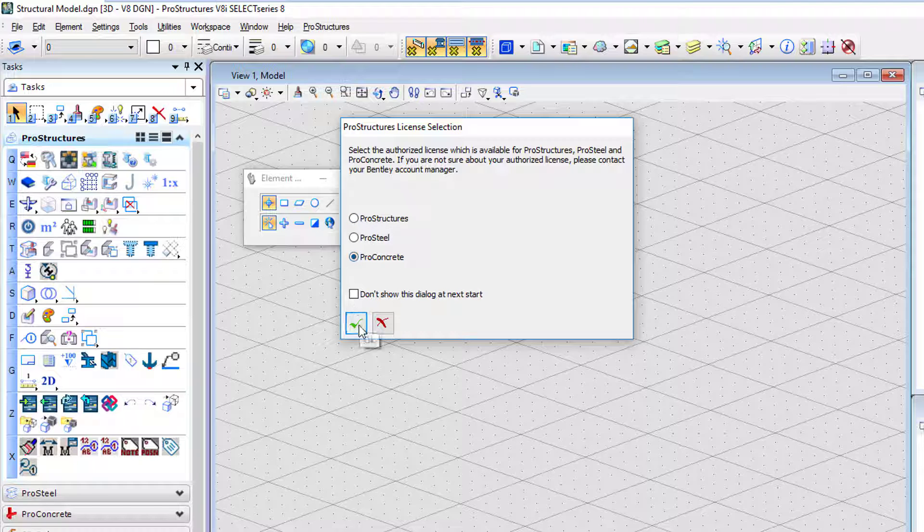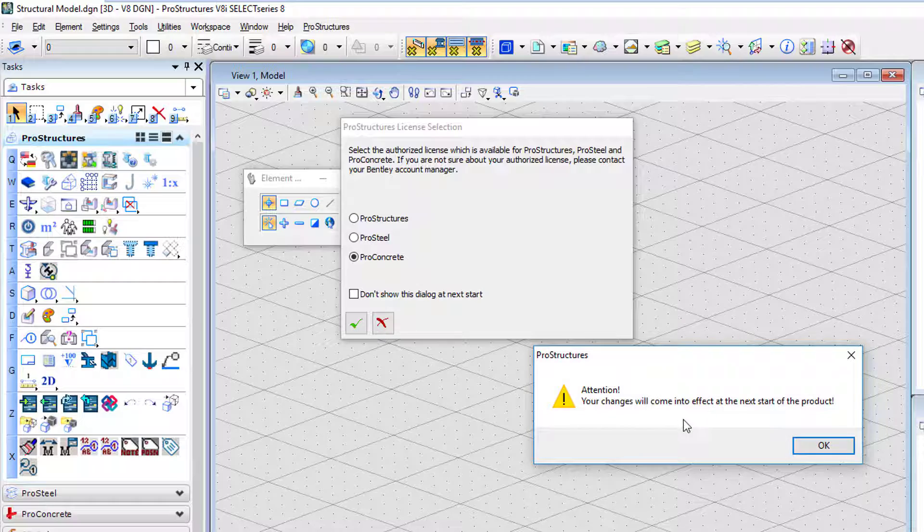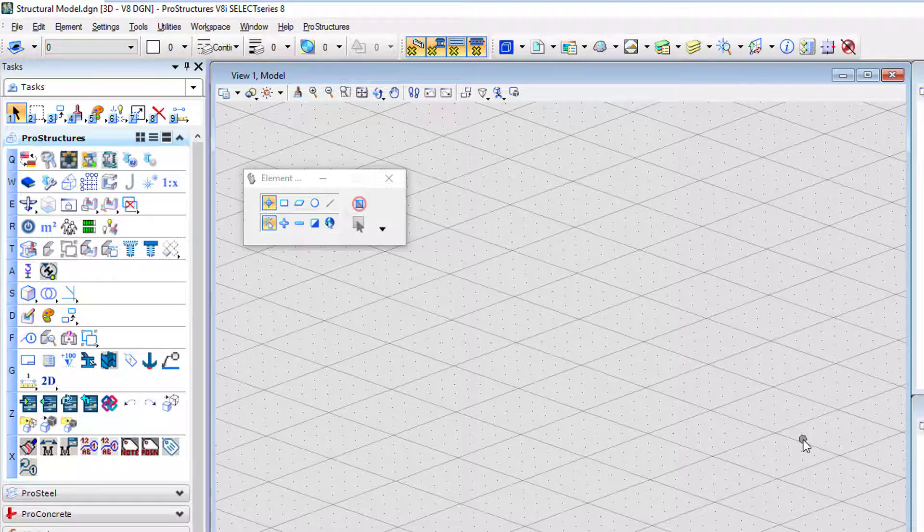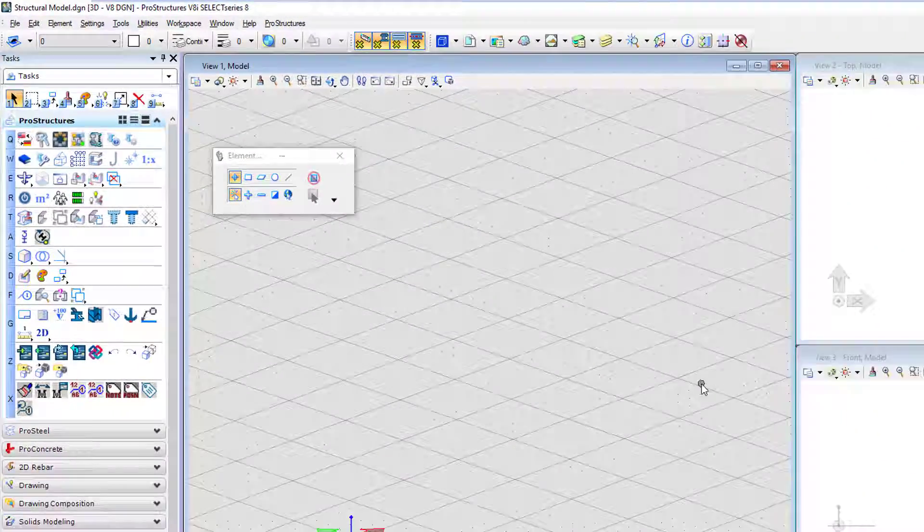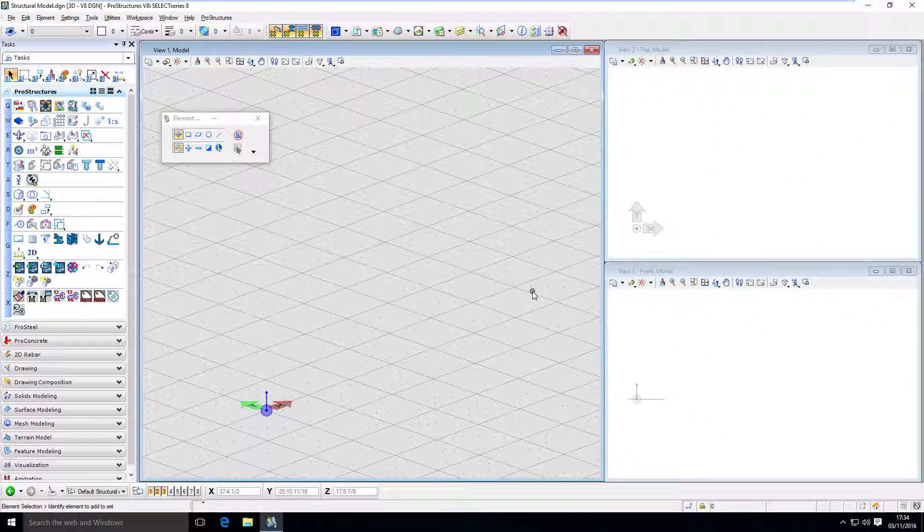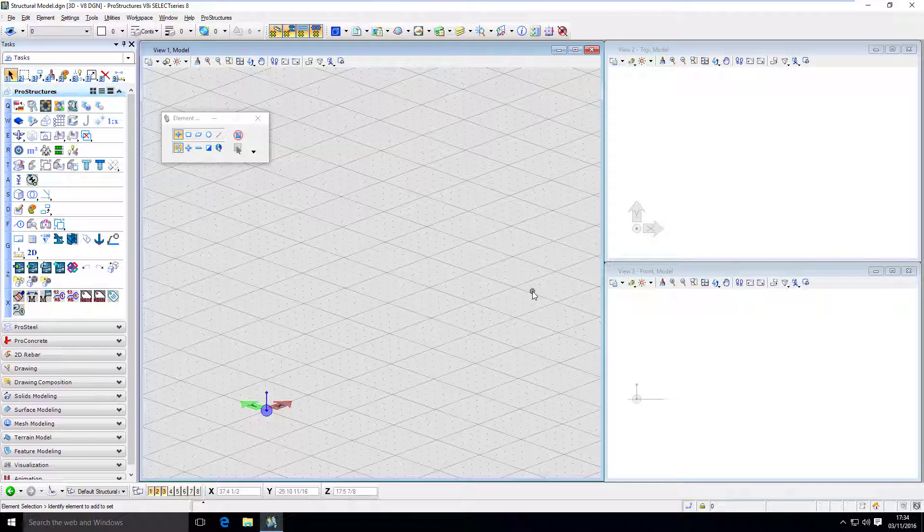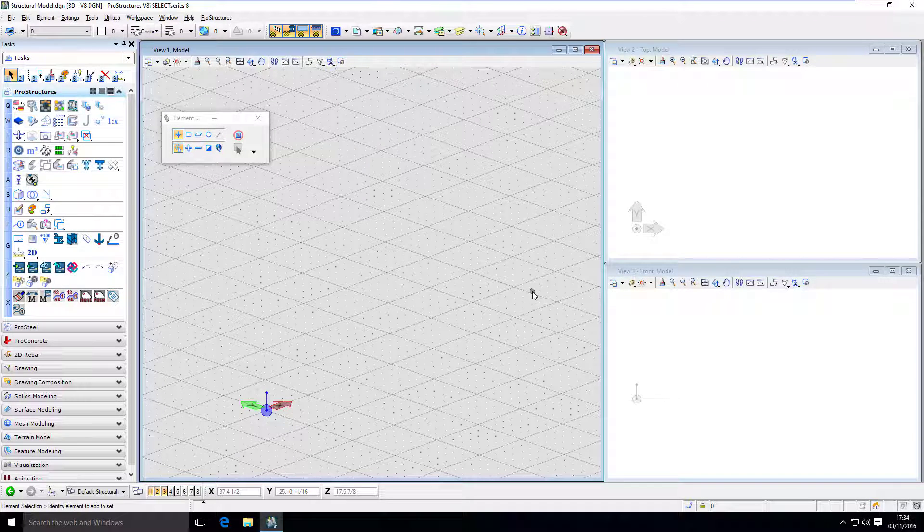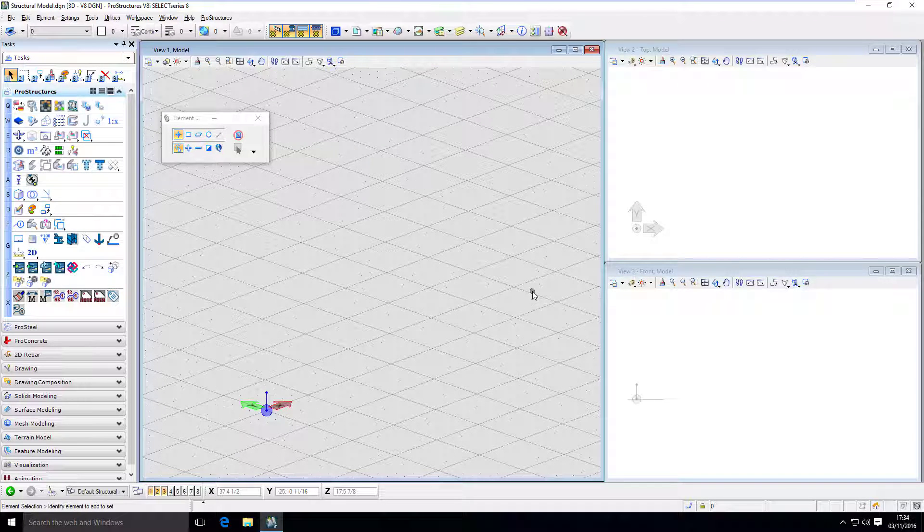So, I'm going to change it to ProConcrete. And I need to restart before moving forward. To summarize, ProStructures is a combination of ProSteel and ProConcrete. And you need to select the right license that you purchased here in the program itself.